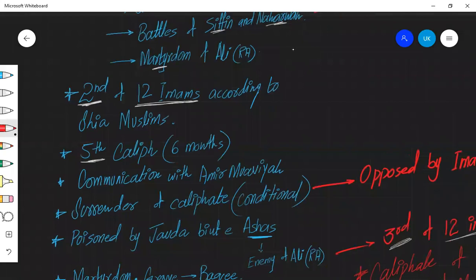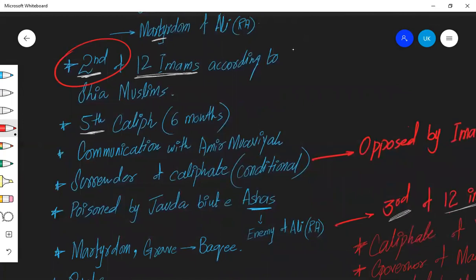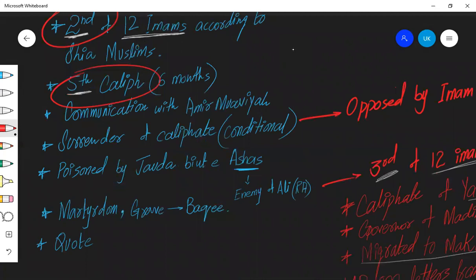When Hazrat Ali got martyred, Hazrat Imam Hassan got two designations. First of all, he became the second Imam among twelve Imams according to Shia Muslims. And if we look at the caliphate sequence, he became the fifth caliph after the demise of Hazrat Ali. But that was for very short duration. That was just for six months. You know that when Imam Hassan became caliph, there were two parallel caliphates. Most part of Islamic empire was under Hazrat Ali, so that was where Imam Hassan got it.